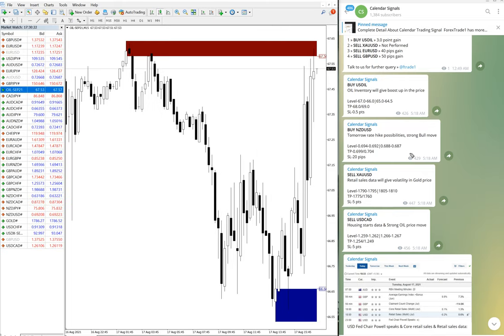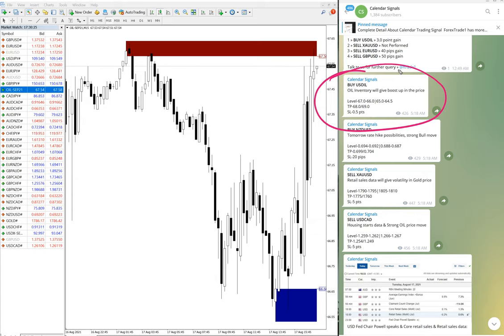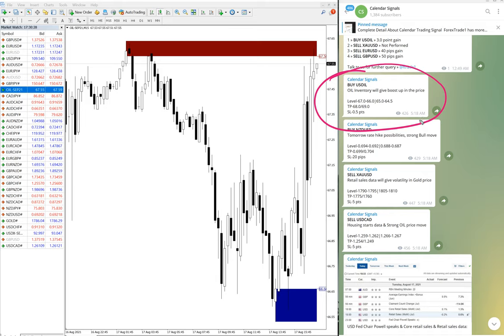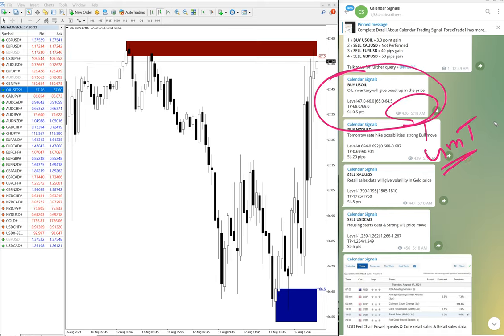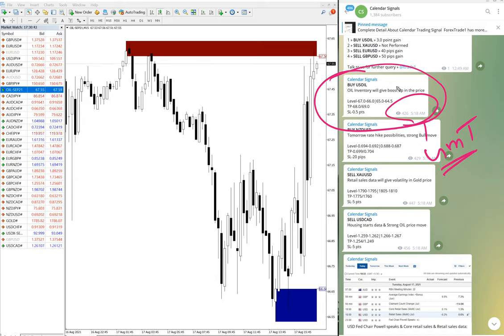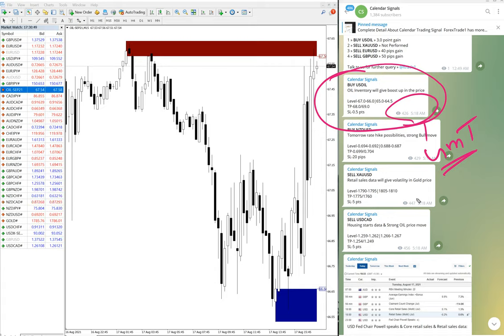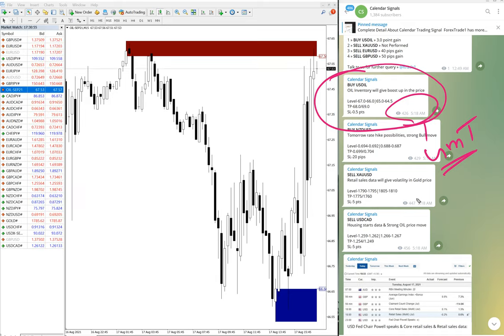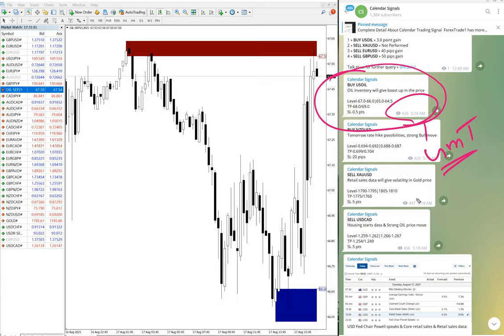The buy signal was given because US oil inventory will give a boost in the price. This is the signal given time as per GMT. Whenever we are giving signals in calendar signal, we give the reason why this particular pair is buy or sell. Usually it is based on economic data or news, and also we are considering oversold/overbought conditions.